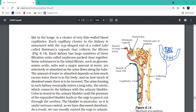This is the proximal tubule. This is Henle's loop. And this is the distal tubule. First, the filtrate moves into the Bowman's capsule - the filtrate has been collected in Bowman's capsule.